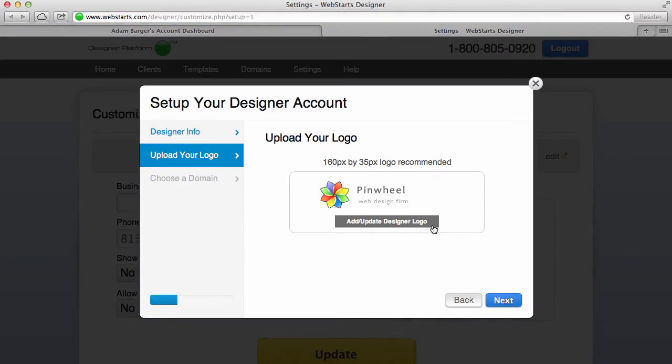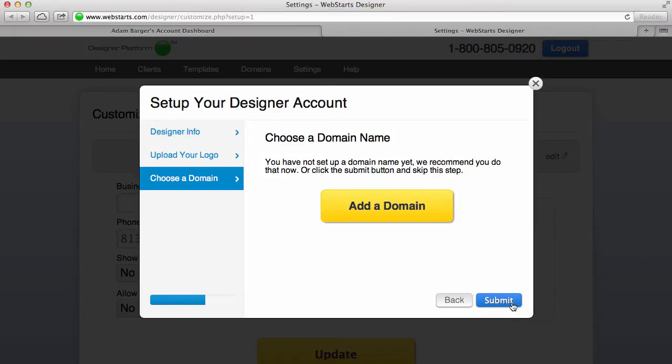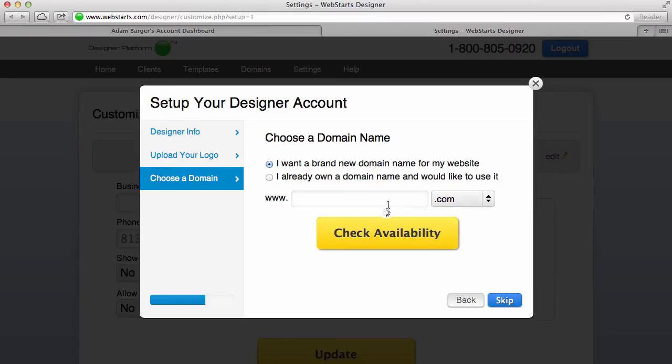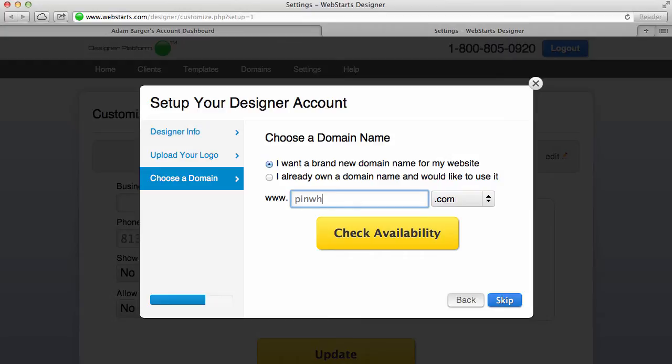Now the last thing you'll need to do is create a domain name for your designer account. So I'm going to click Add Domain Name, and I'm going to choose to register a new domain name, but you can also choose to register an existing one that you've already purchased.